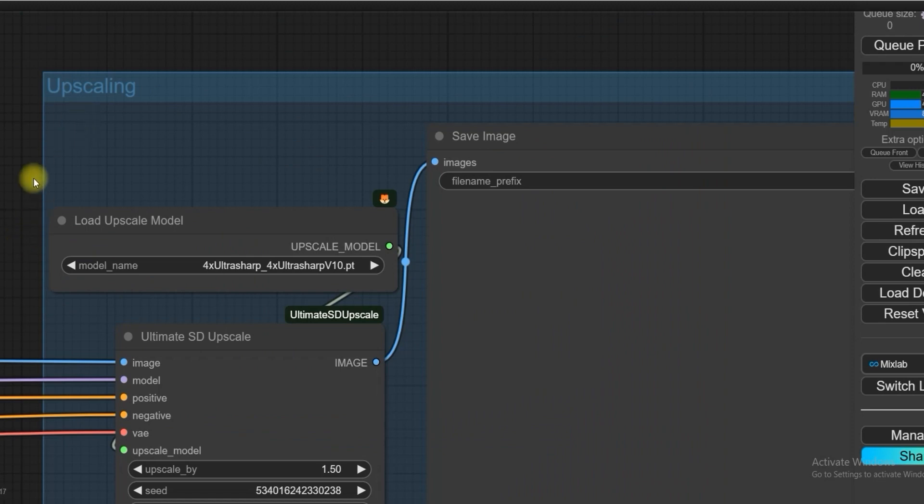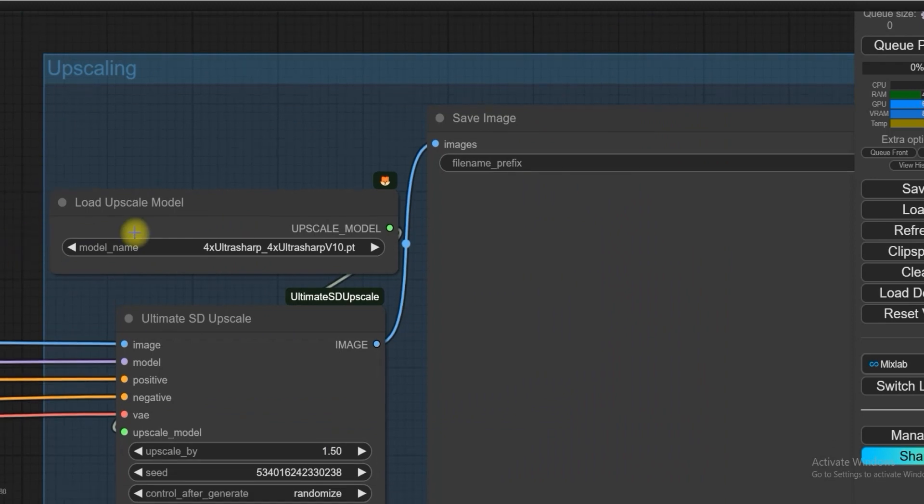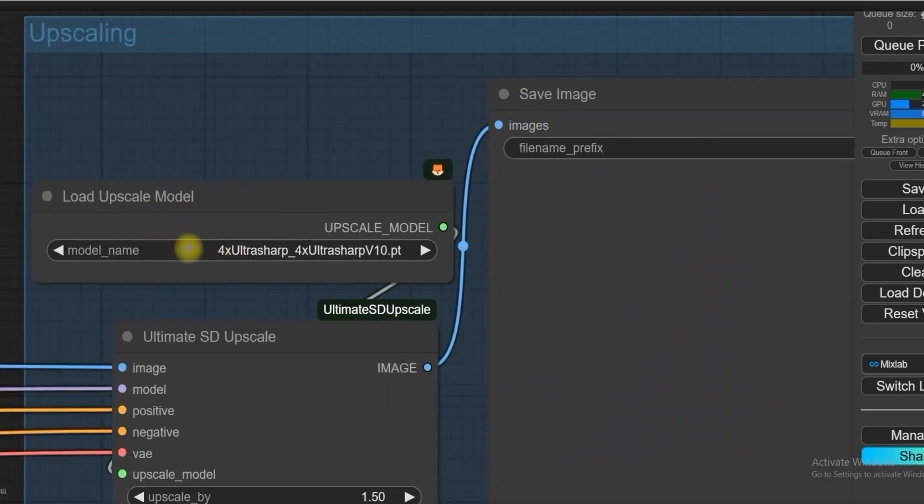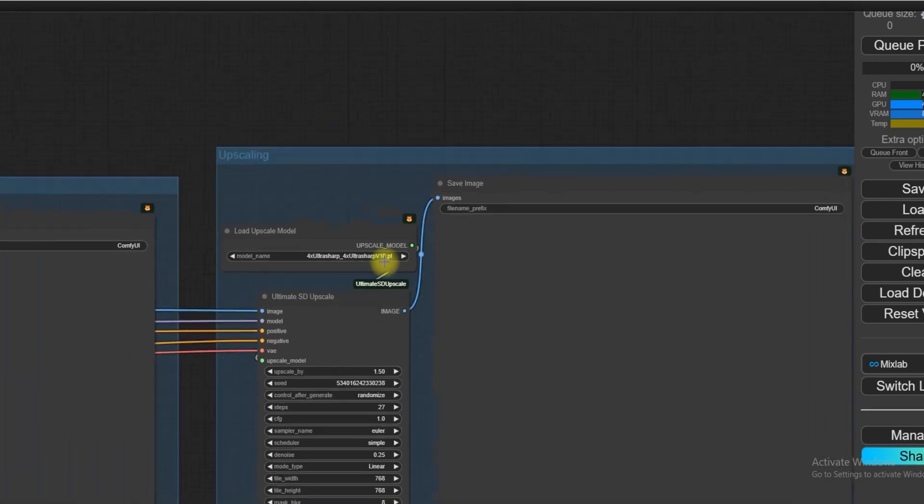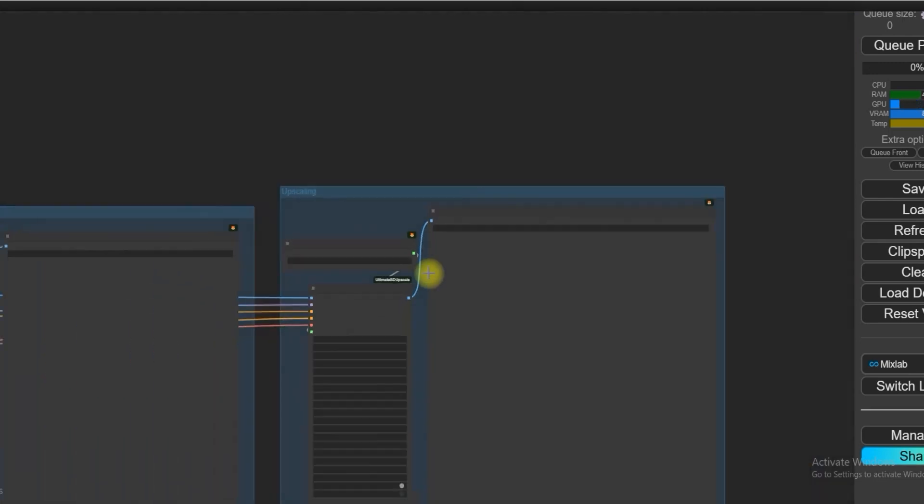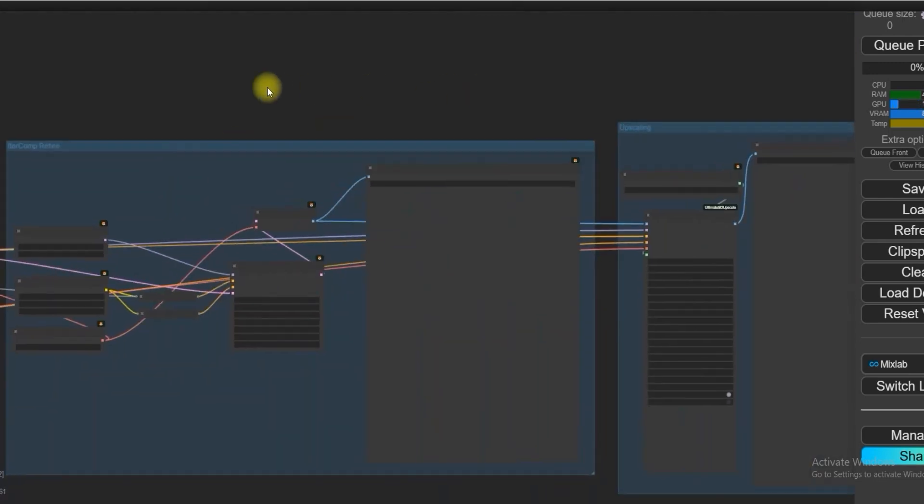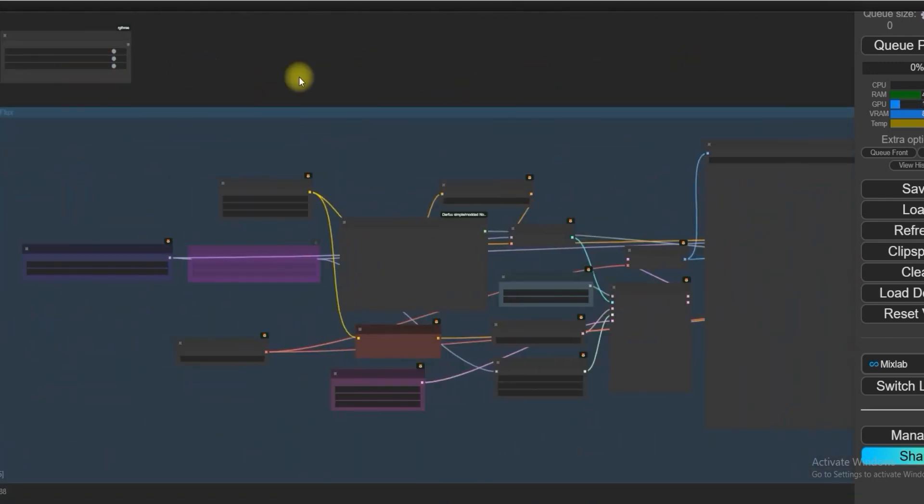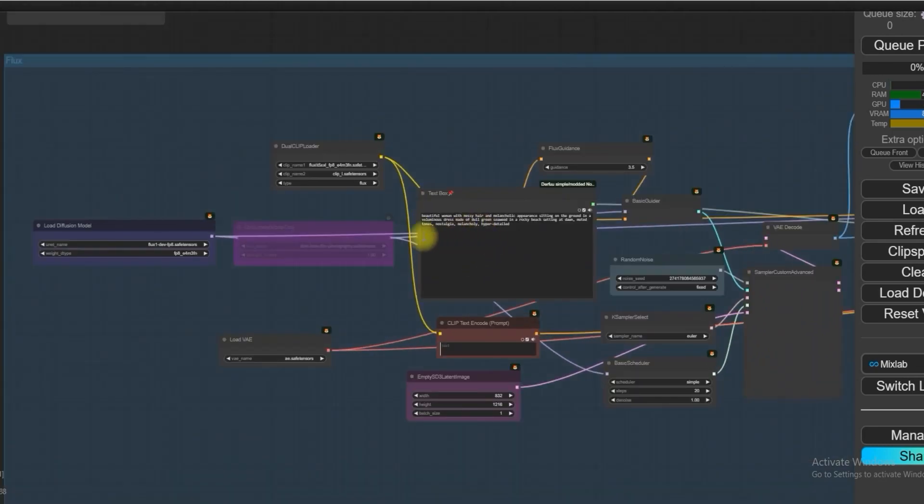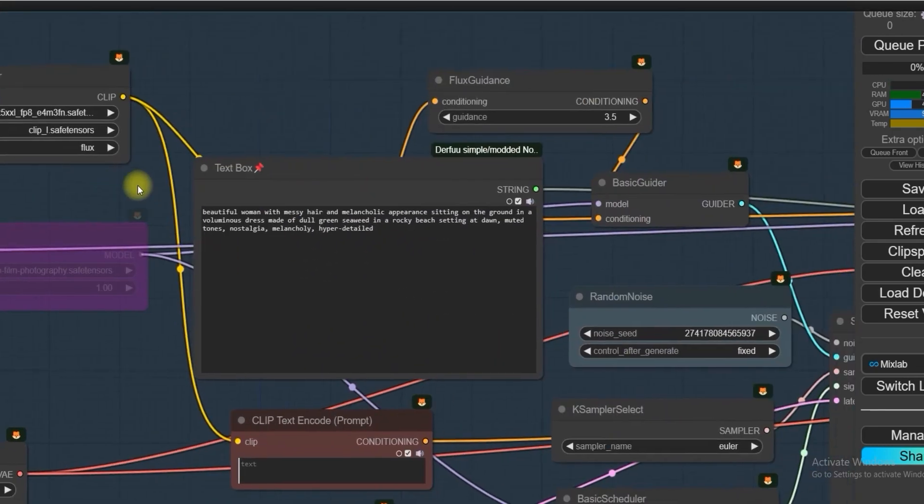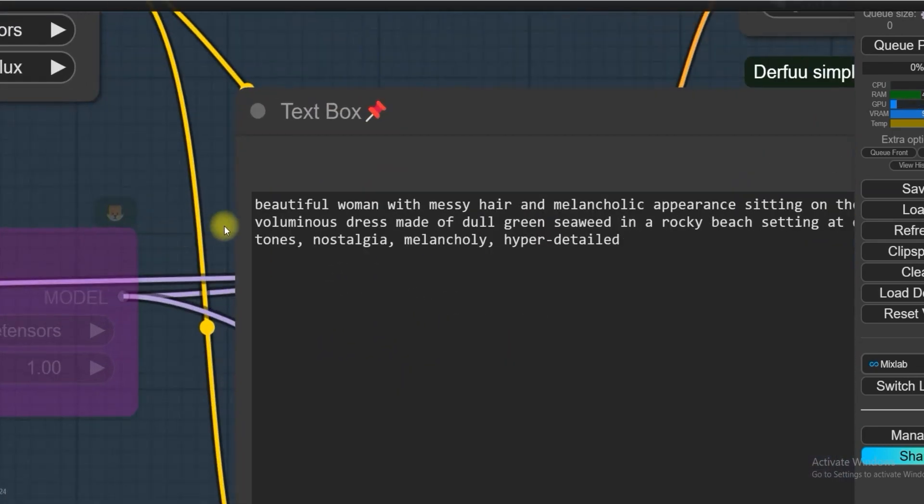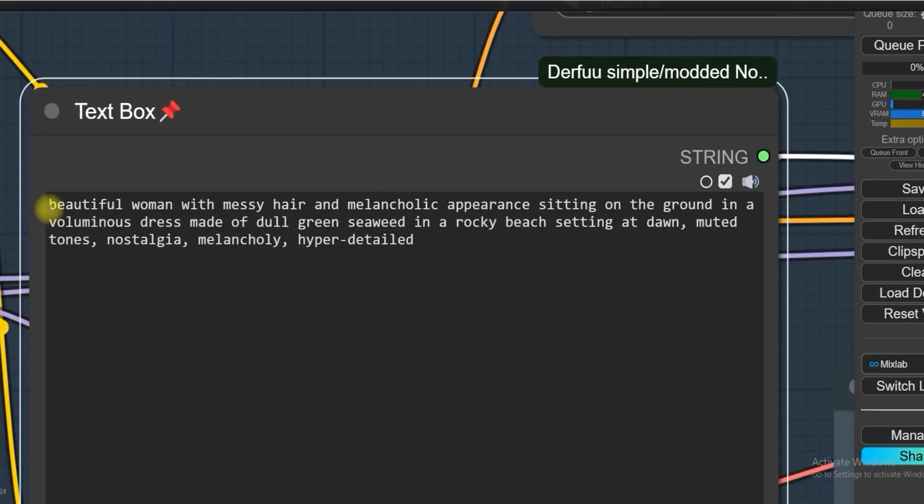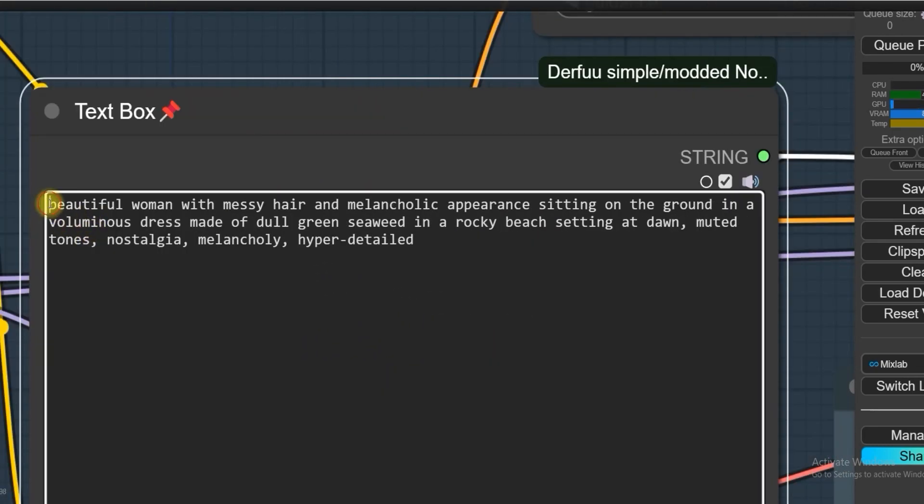Now let's come to upscaling. Upscale model will be 4X UltraSharp to upscale the images. After doing all this, just put the text prompt and generate the image.